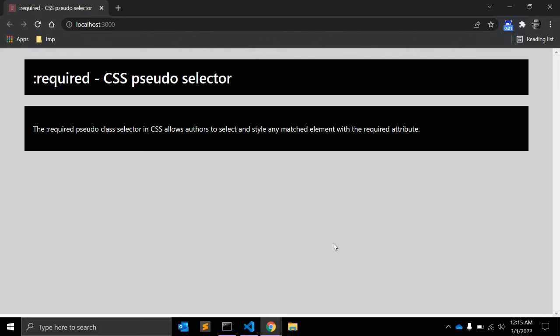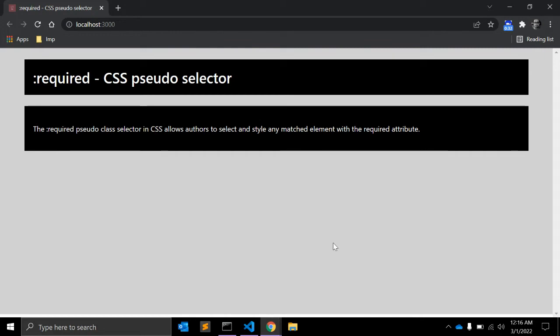So you can subscribe if you like my videos and please support. Okay, let's start with this. In this video we will see the required CSS pseudo selector.